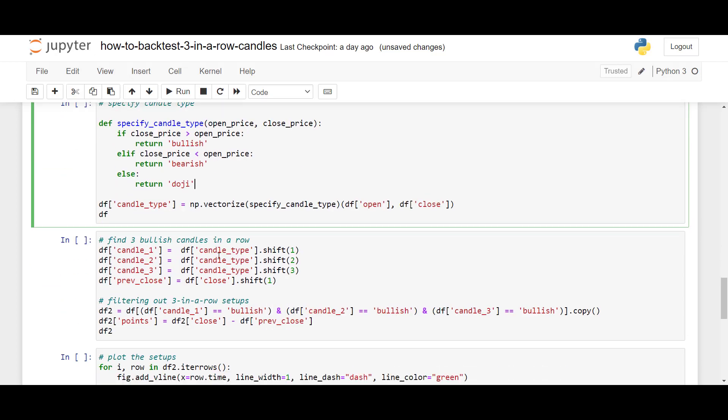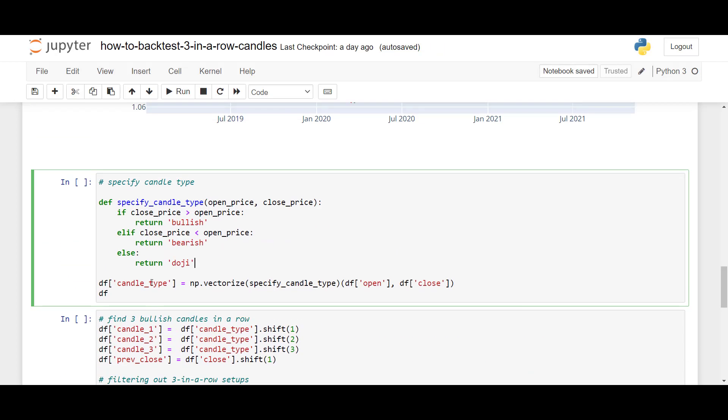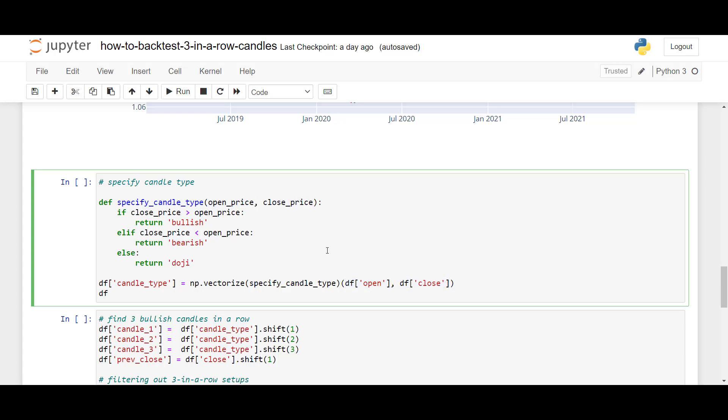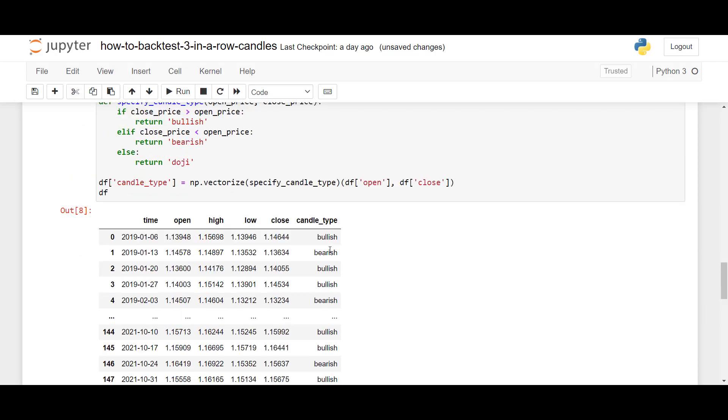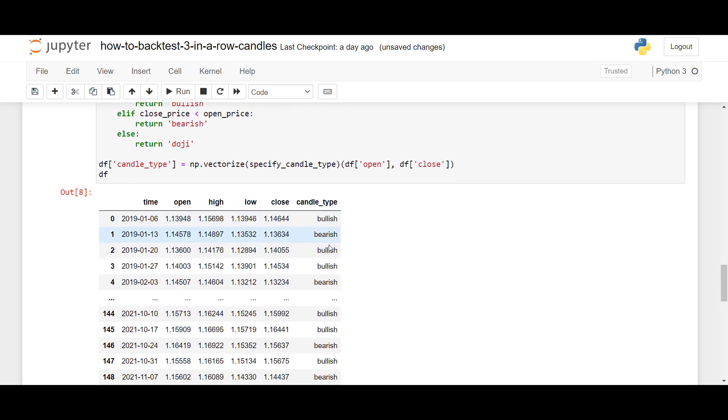Now, to create the candle type column, df candle type is equal to numpy.vectorize. And here, we pass in the function name, and then we pass in the columns. So, in this case, df open is representing our open price value, and df close is representing our close price value. By running this, a new column will be created where we have the bullish and the bearish prices.